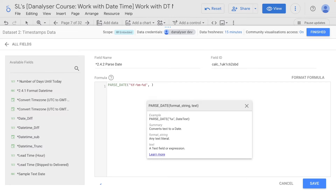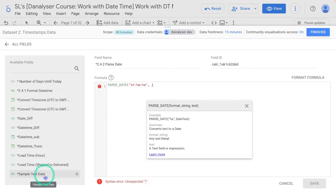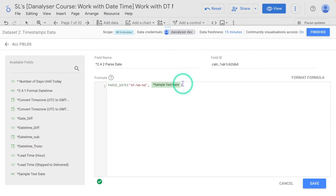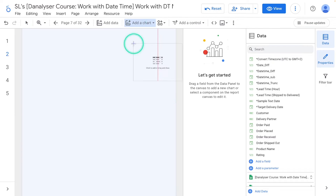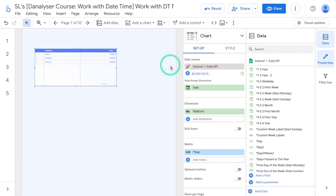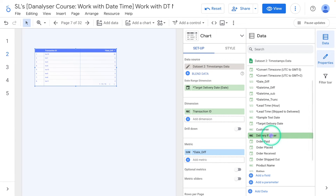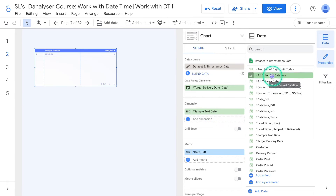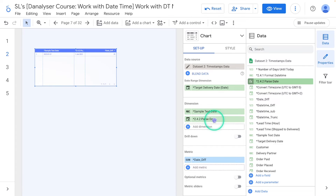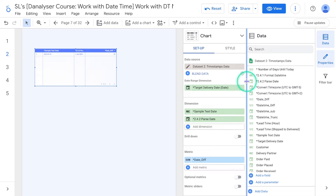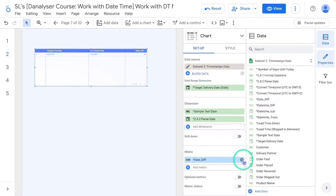We're going to indicate the text field we just created. You can click from the available fields tab to add the field, or you can type it out if you want. Now that we've finished with the formula, click Save and Finish. We're going to add a table chart to see the values. Once you've added a table, make sure to change it to Dataset 2, then add the sample text field and the new field created with the parseDate formula. You'll notice this parseDate calculator field has a calendar icon next to it, meaning we've converted it to date data type.